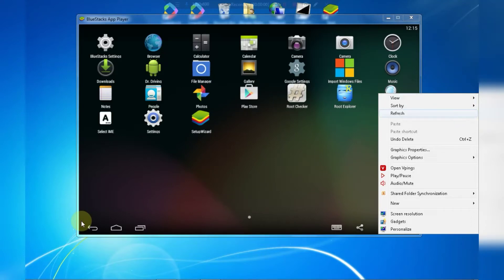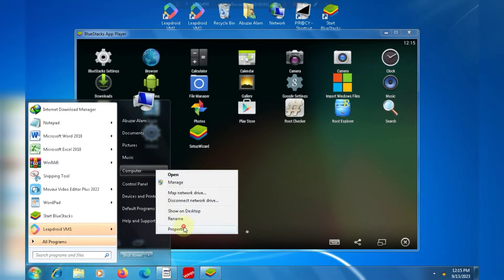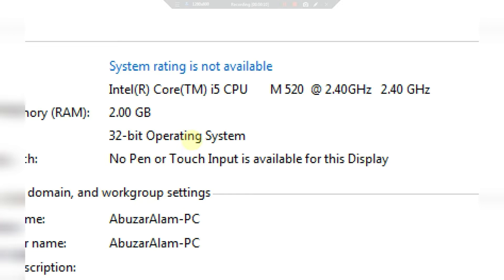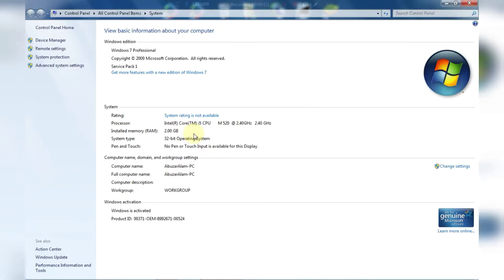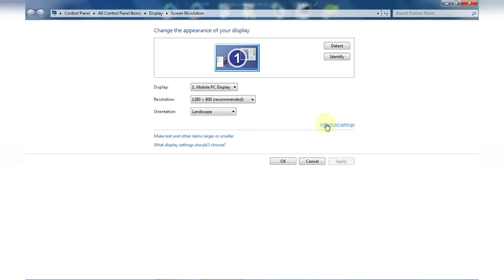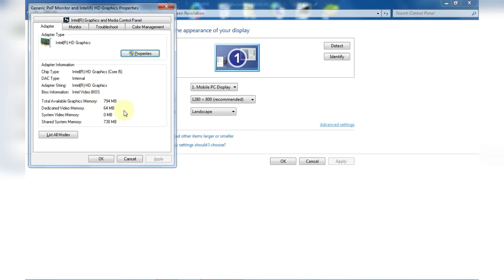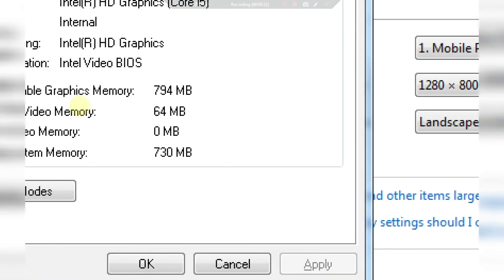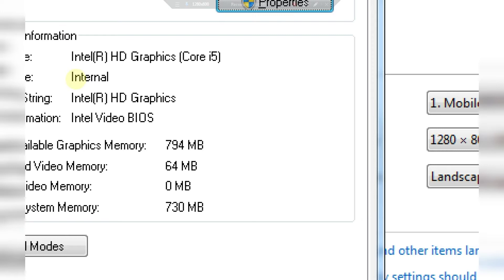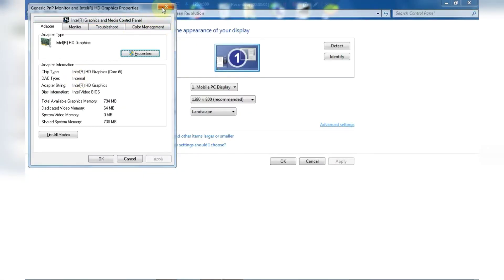Before starting the game in the emulator, let me show you my PC specifications. I have 2 GB RAM and an i5 processor. Now I will show you my graphics card. Here you can see that I have Intel's inbuilt graphics card with a memory of 64 MB. Now let's see if the emulator is working or not.